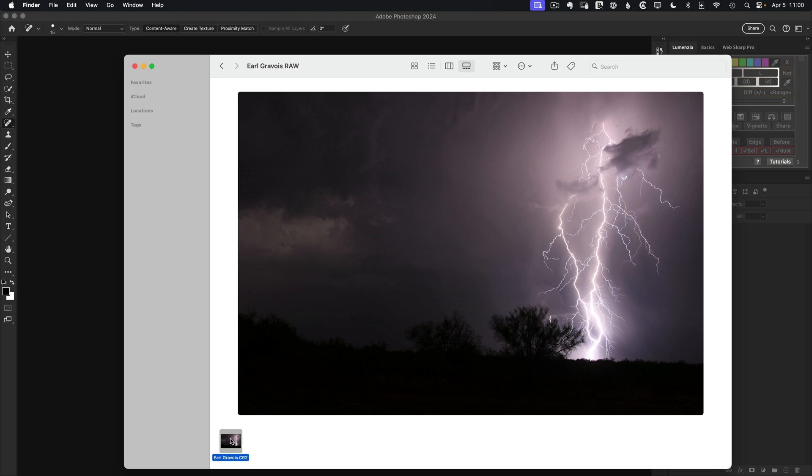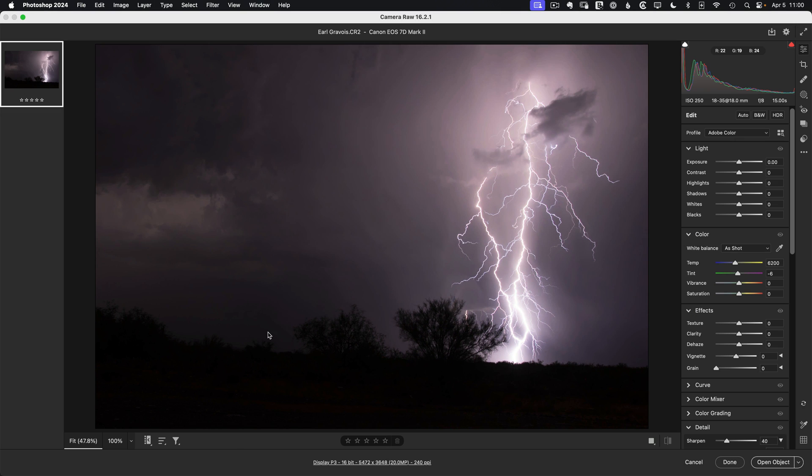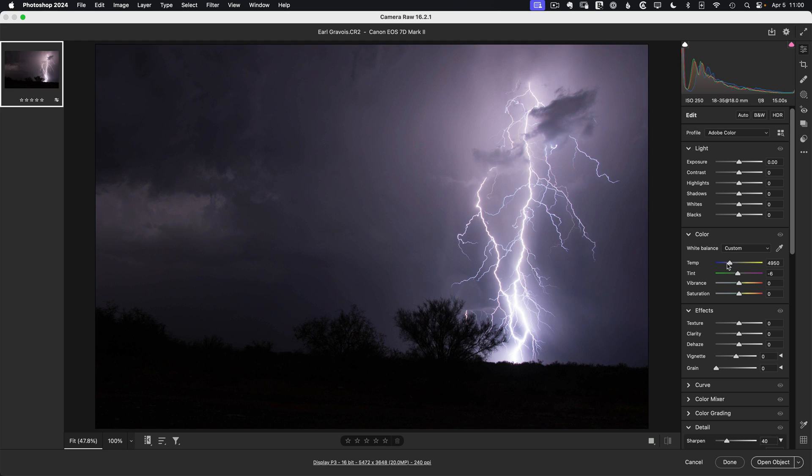Let's get started with the RAW by dragging it into Photoshop to open it up in Adobe Camera RAW. The first thing I want to do with this image is adjust the color balance. I want to pull down the temp and tint to give it a bit more of a night feel.